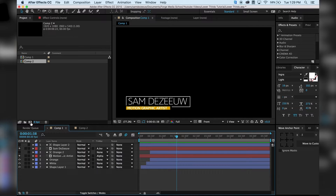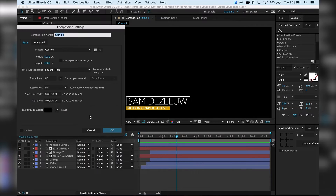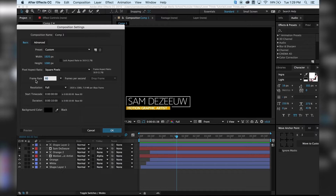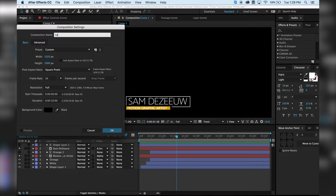Let's make a new comp. I'm going to make it 1920x1080, frame rate to 30, and duration is 10 seconds. I'm just going to call this lower third.